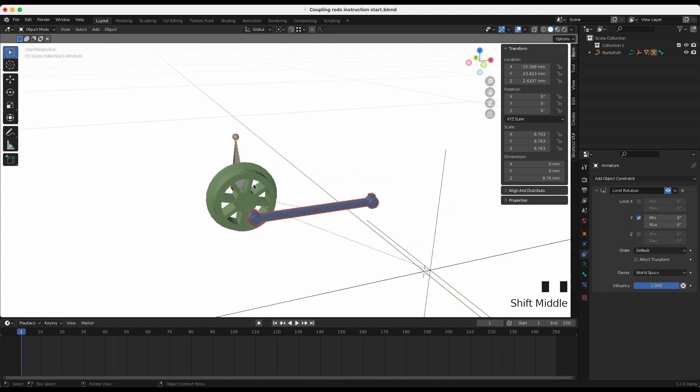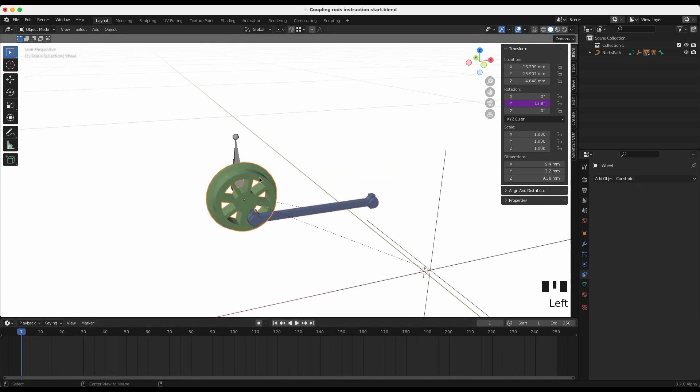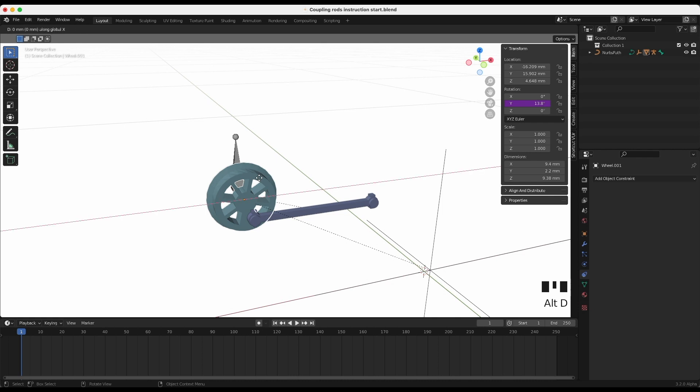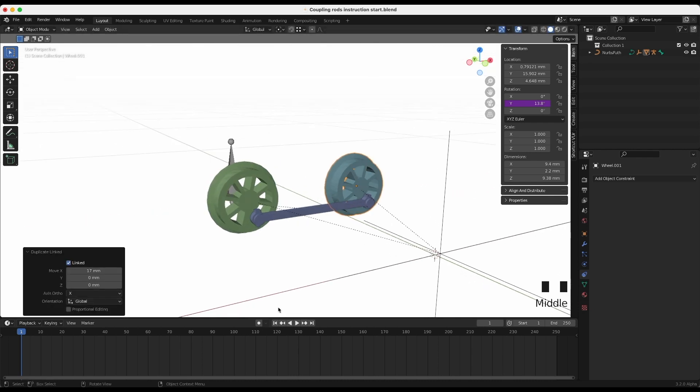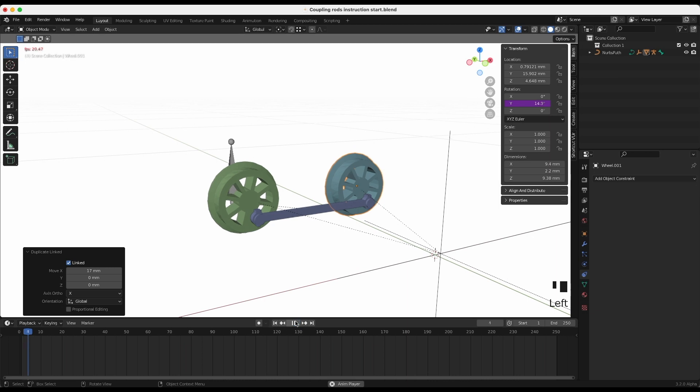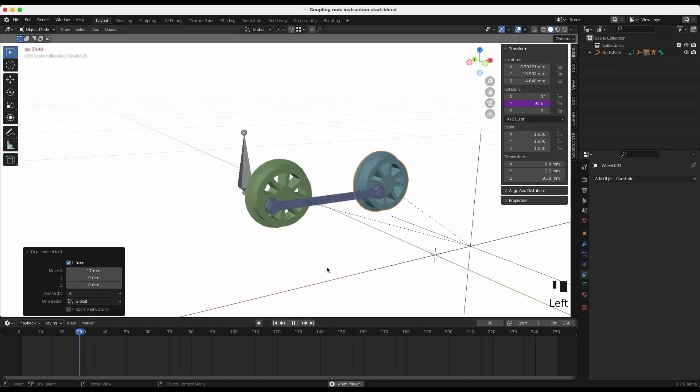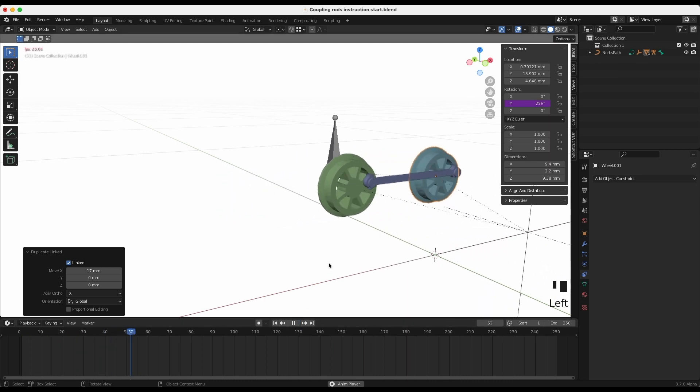Now to add another wheel, press Alt+D to duplicate a linked item. I'm pressing X to move it on the X axis, then I type the distance to move it in position.